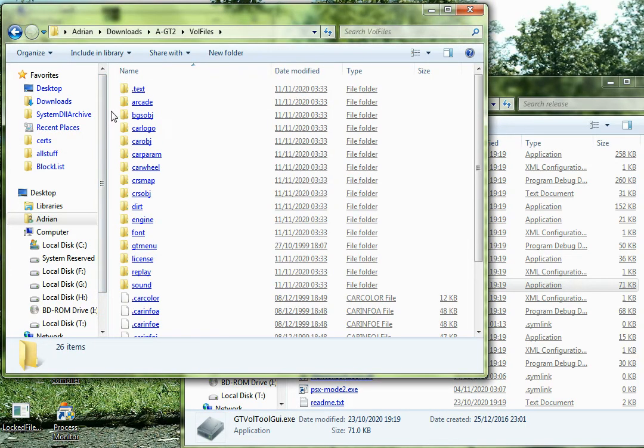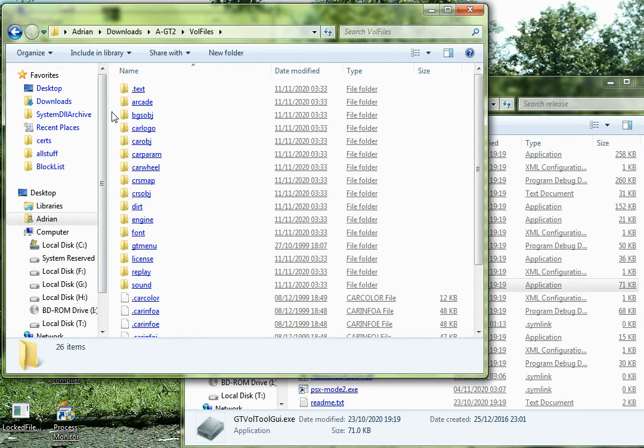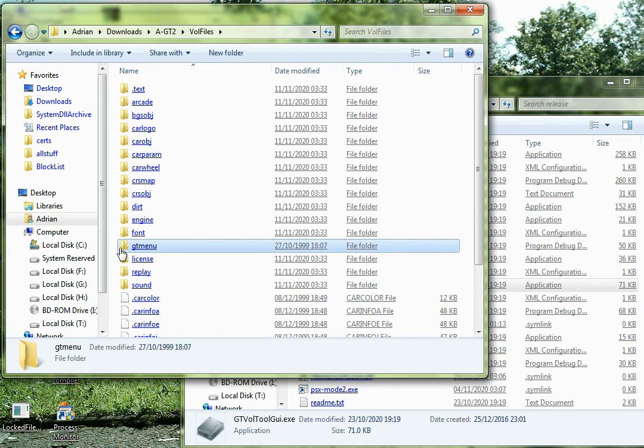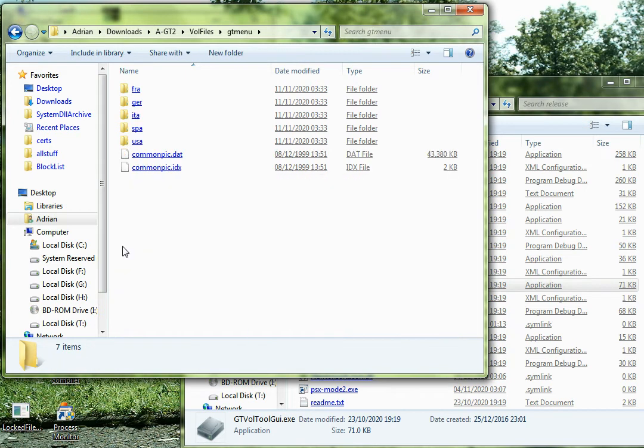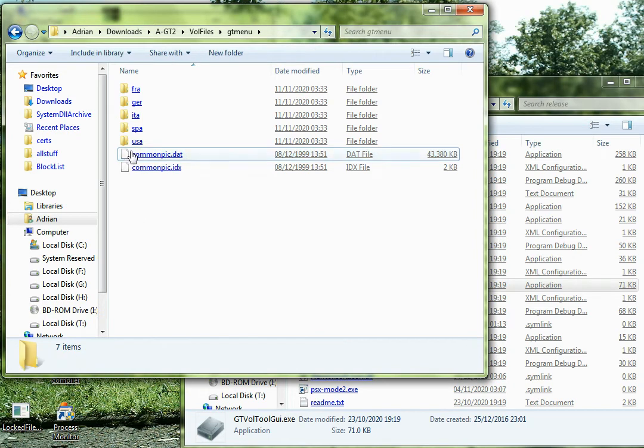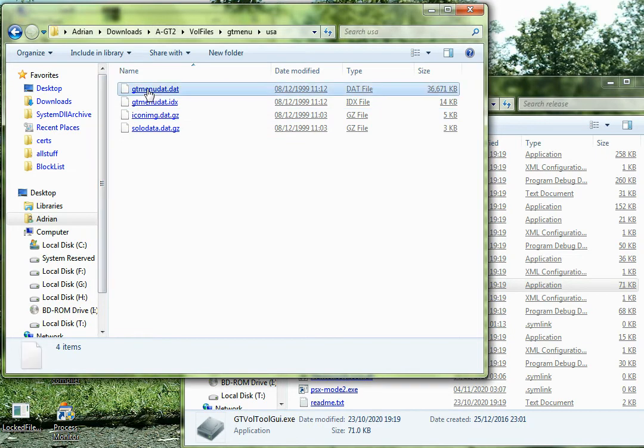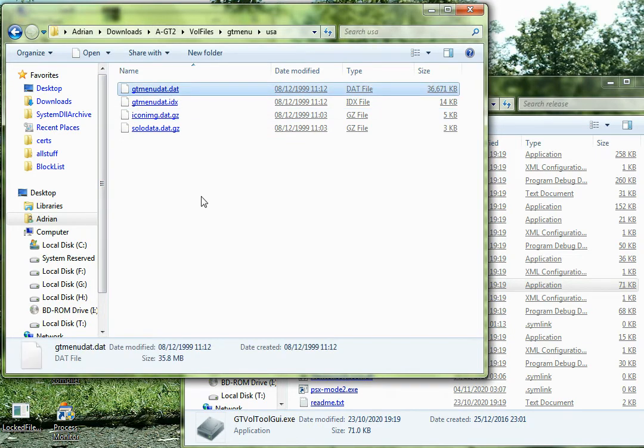And then in vol files we have all the files that make up the game. Well, most of them anyway. The ones we're actually interested in are in gtmenu, and they are commonpic.dat, these are where the backgrounds are stored, the menu backgrounds, and then there's five languages, and each one has its own gtmenu.dat, which are the foregrounds of the menus.